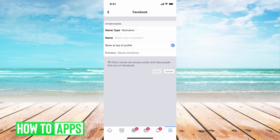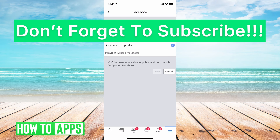This nickname would appear and you can save it that way. You can change this as many times as you'd like, so it's a good option if you want people to recognize you by your nickname. If you have any questions, let us know in the comments below, and don't forget to like and subscribe.